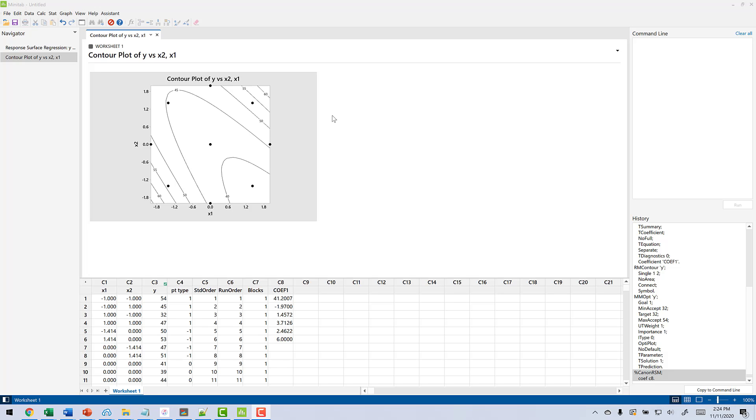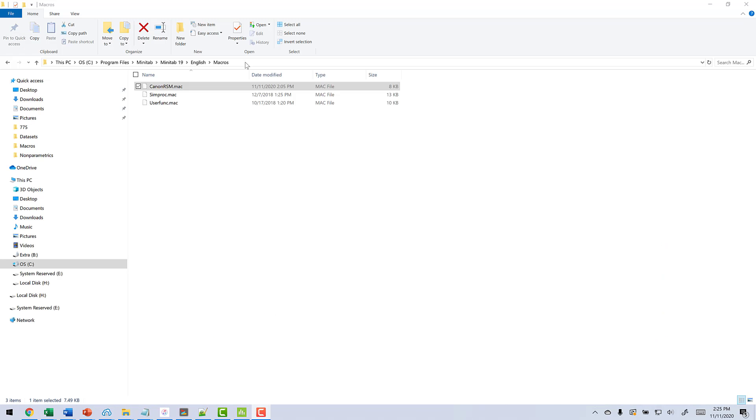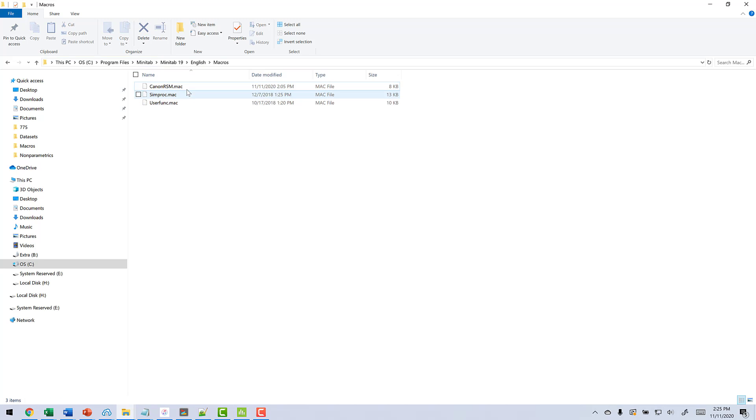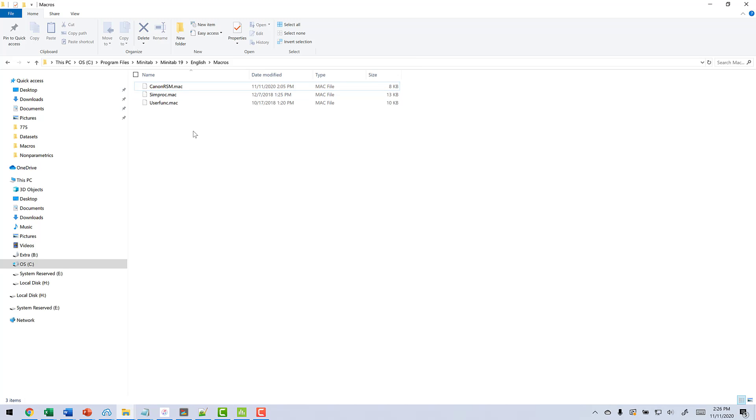So what we're going to do is use that canonical analysis to figure this stuff out. And in order to be able to do that, we're going to have to use the macro. So let's go take a look at how we can bring the macro in. So here I am in my Windows Explorer. What you're going to have to do is go into your computer and find this program files, Minitab, Minitab 19 English macros folder. And then once you get to that folder, take the canon rsm.mac from my courses and copy it into this folder. Once you have it copied into this folder, we can now use it in Minitab.